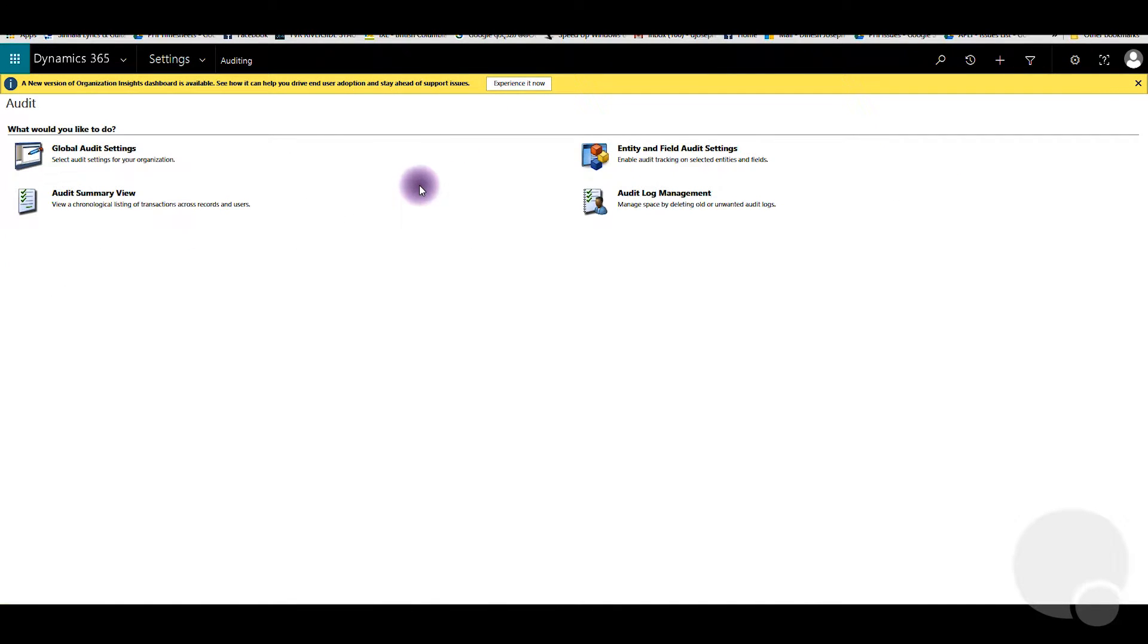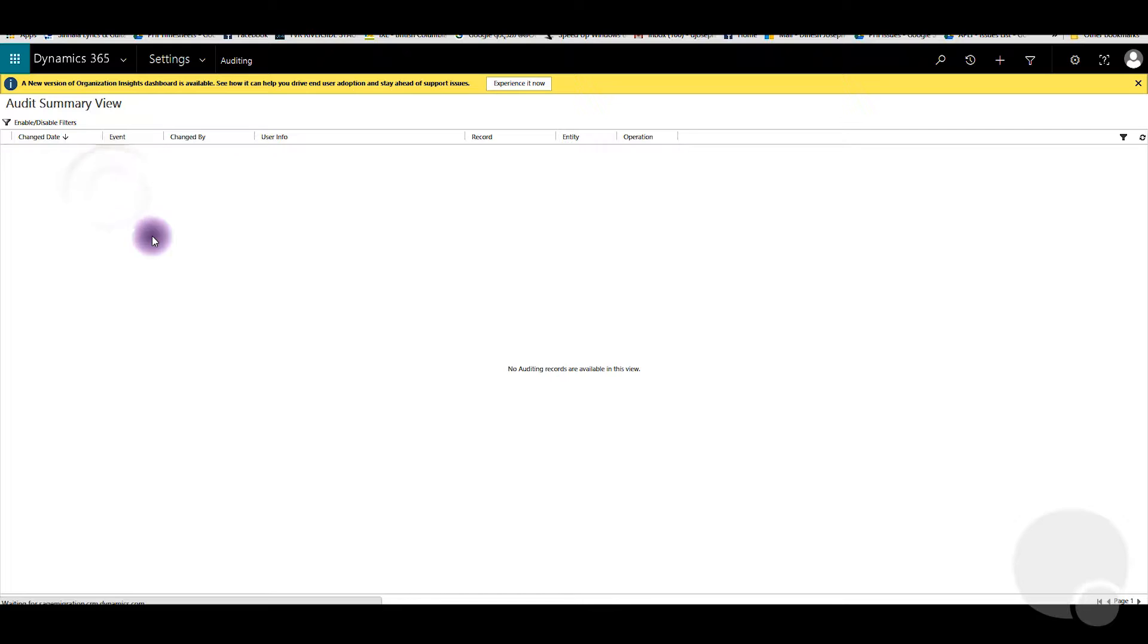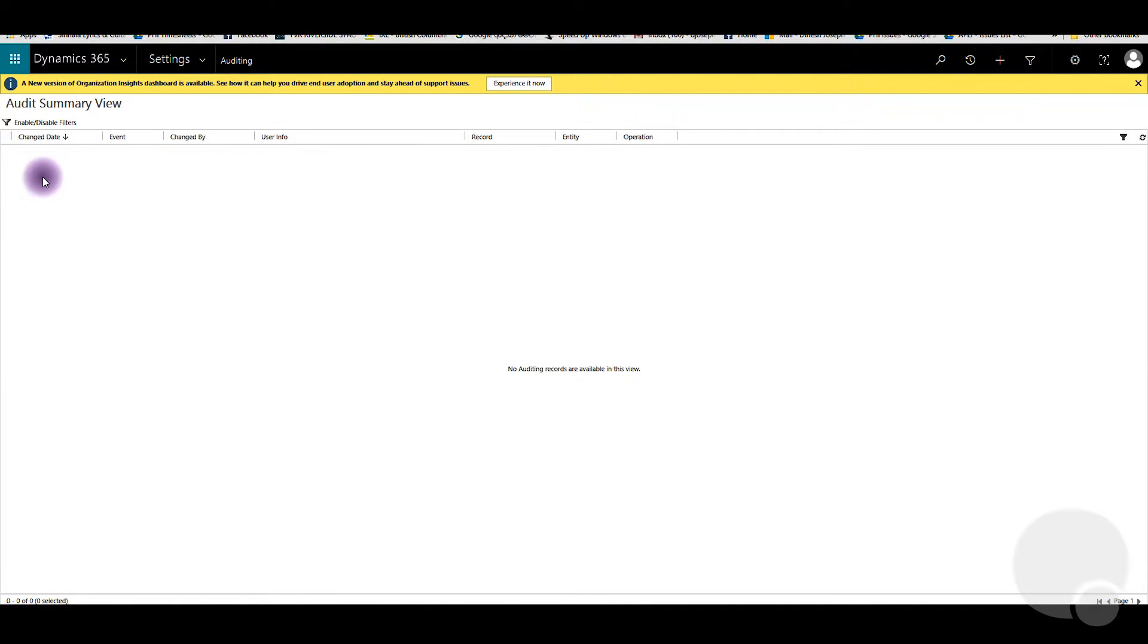Then go to Audit Summary View. Usually if there are any changes made, you can see an event is recorded over here.